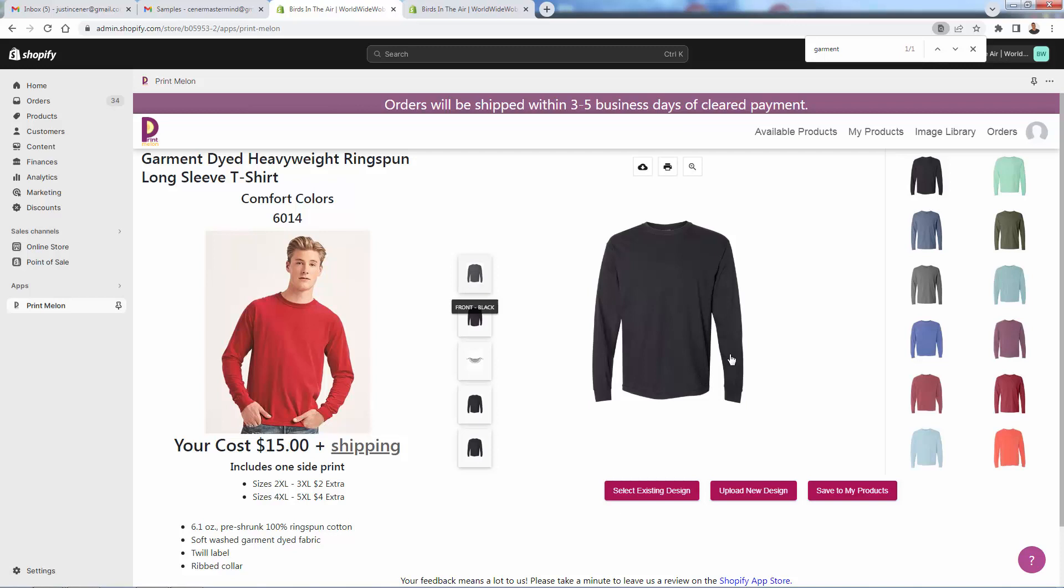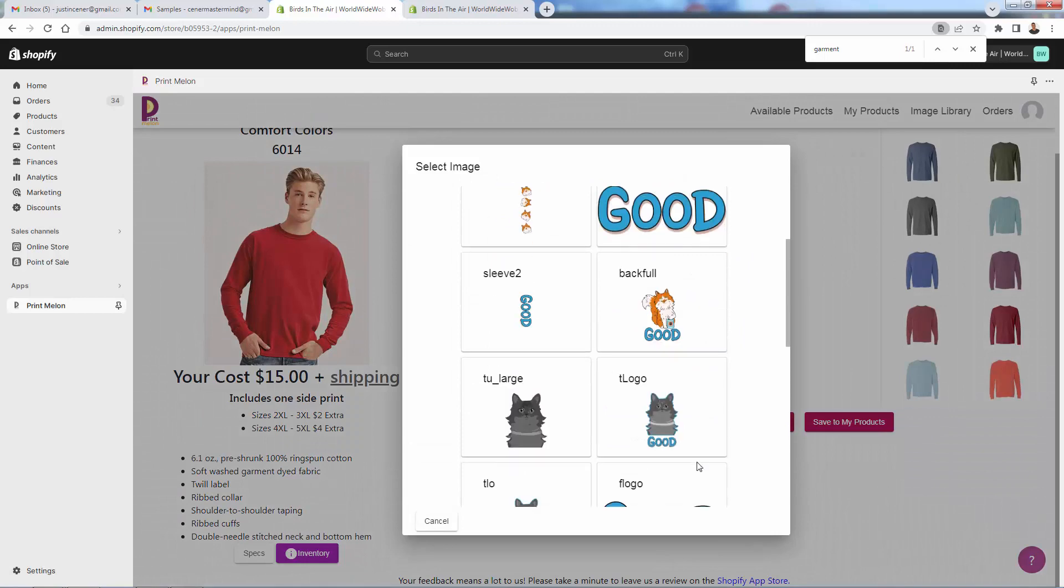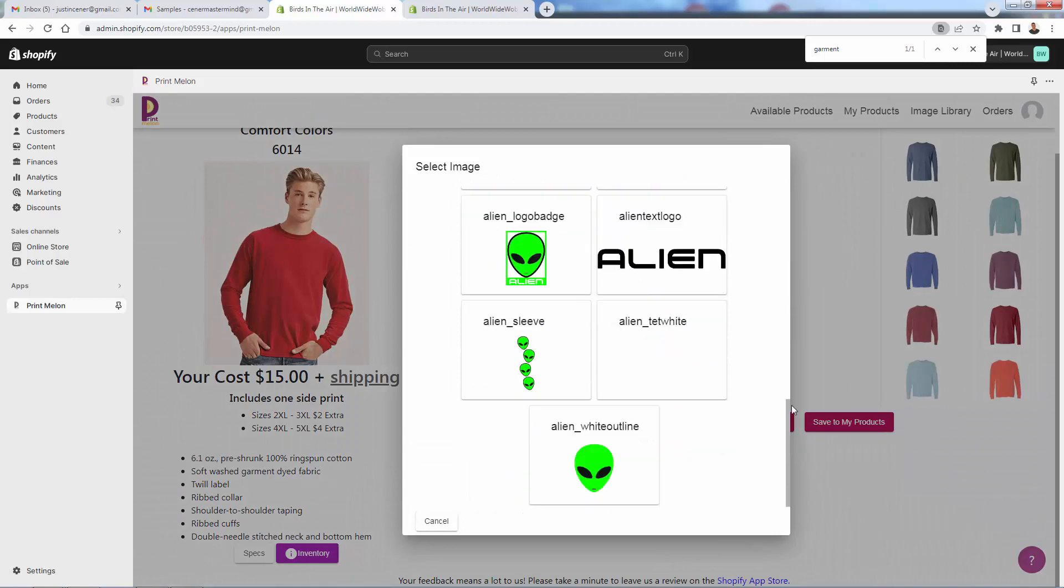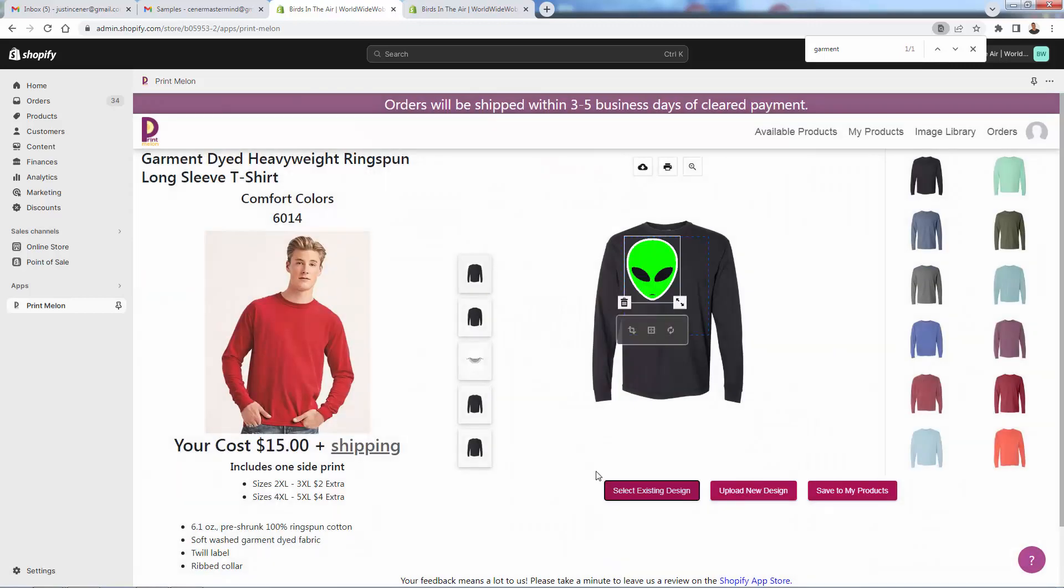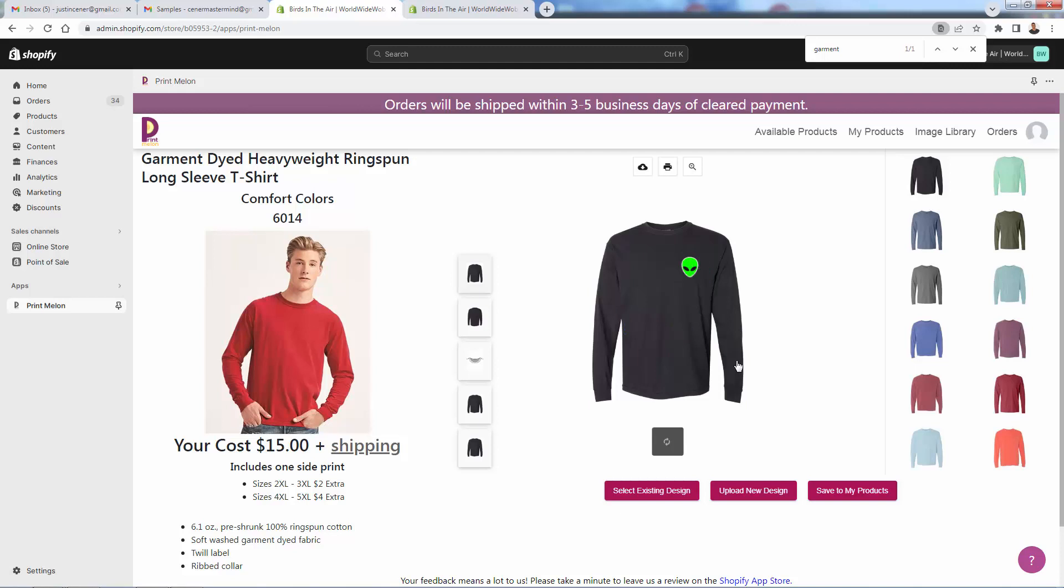First things first, we're going to be working on the front. We can upload a new design. I'm going to go ahead and select an existing design. I'll go with the alien head. I'm going to shrink this down, make it exactly how I want. They allow you to have full control, right? So we can drag this over and put it exactly where we want. I'm going to put this right over kind of the heart pocket area. Click over here and take a look at that. Looks good.